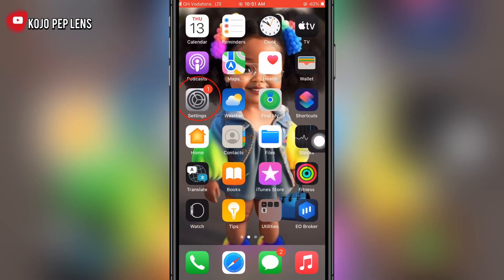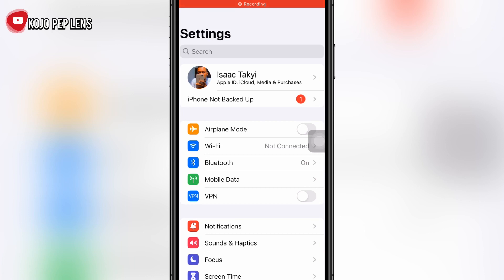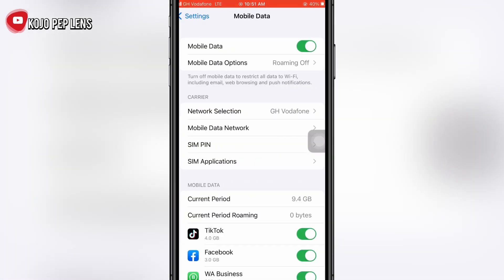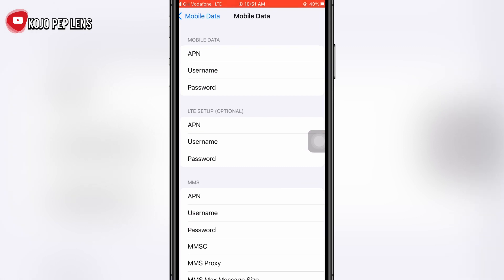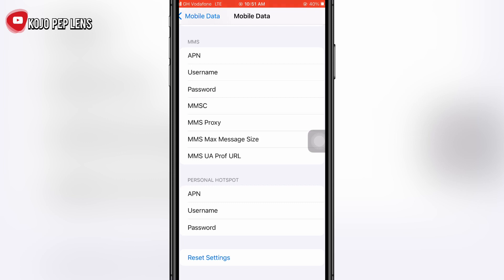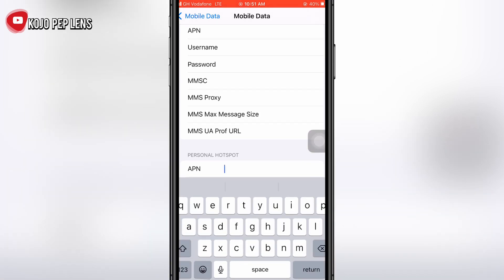First of all, go to Settings and click on Settings. You'll see Mobile Data — click on Mobile Data. Make sure you turn on your mobile data. Then click on Mobile Data Network and scroll down to the latter part where you will see Personal Hotspot.